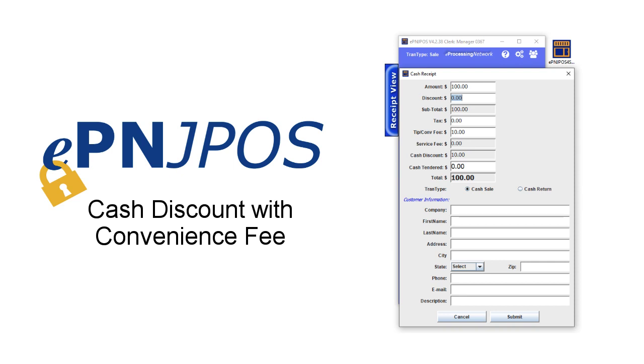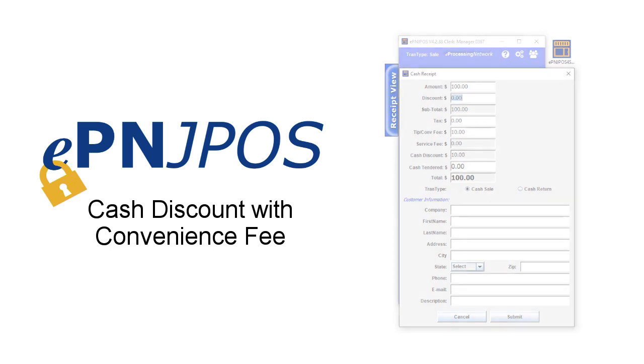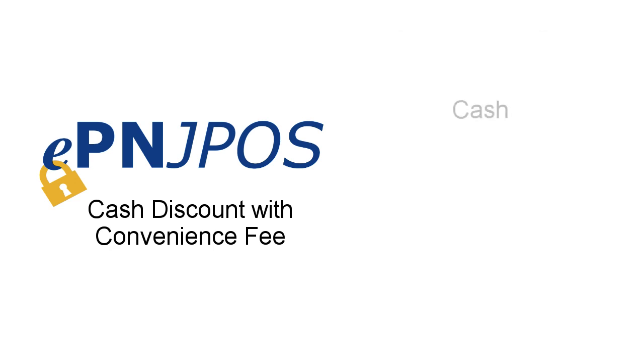Welcome to the EPNJPos Cash Discount with Convenience Fee video. This video will show you how to set up cash discount with a convenience fee. Often merchants will charge a convenience fee for credit card transactions and provide a cash discount as an incentive for the customer to pay with cash, check, or debit card.